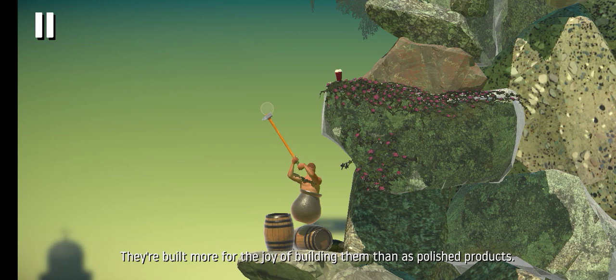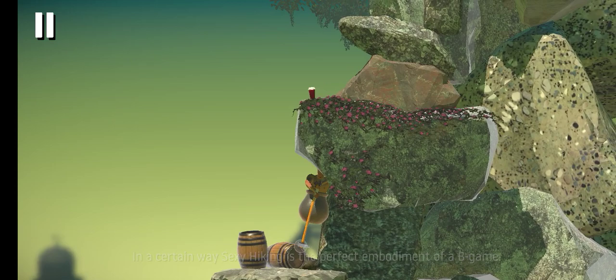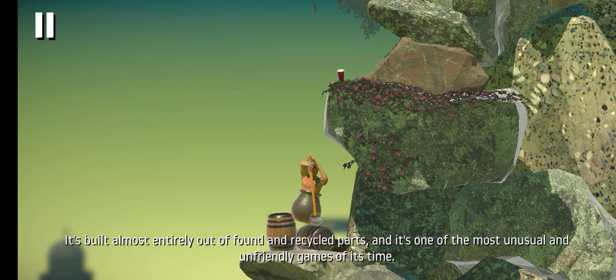In a certain way, Sexy Hiking is the perfect embodiment of a B-game. It's built almost entirely out of found and recycled parts. And it's one of the most unusual and unfriendly games of its time.